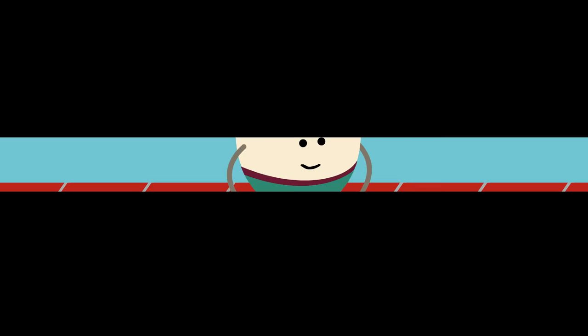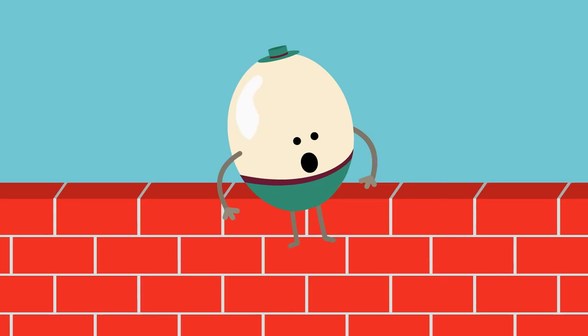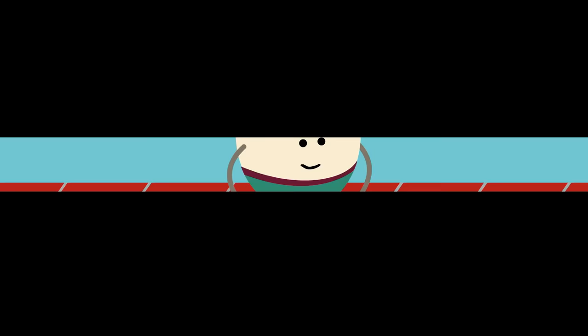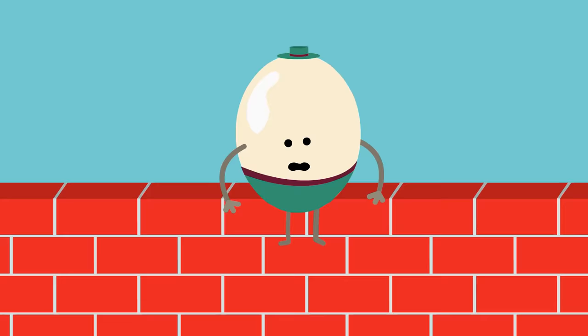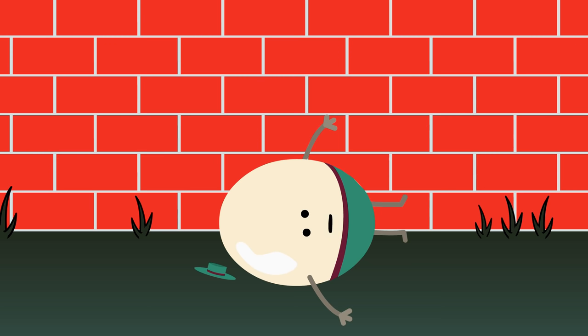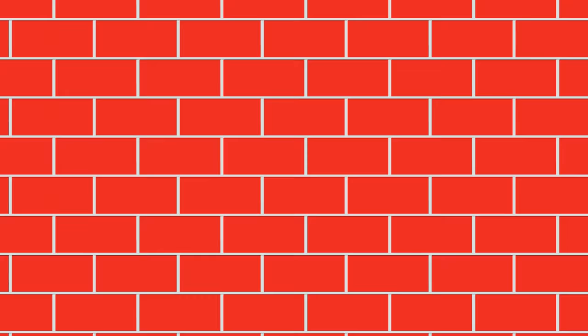He sat on a wall, Humpty Dumpty had a great fall. All the king's horses and—Humpty sat on a wall, Humpty Dumpty had a great fall. Hey! I didn't break! I didn't break! Woohoo! Ow. Humpty Dumpty had a great fall. Oh!